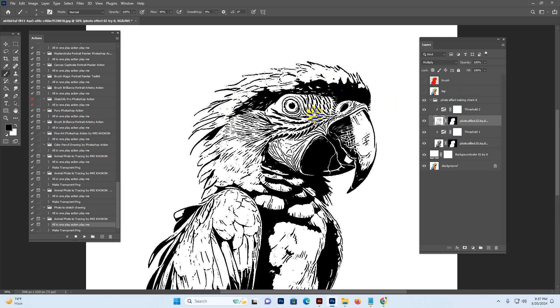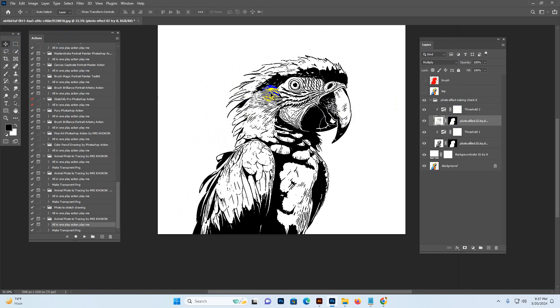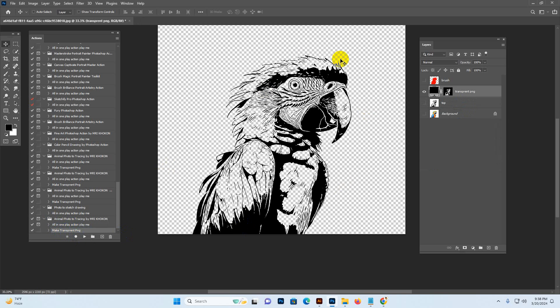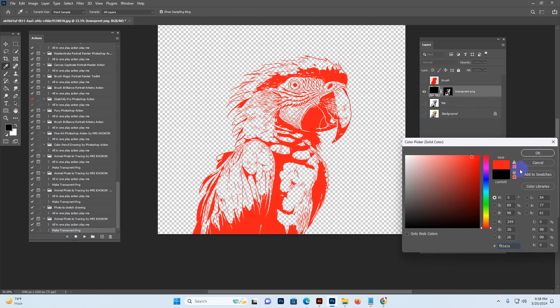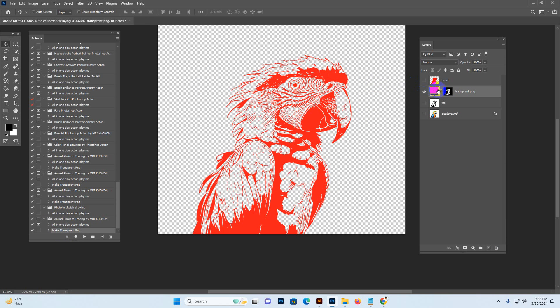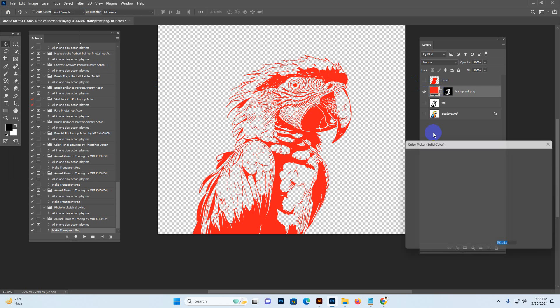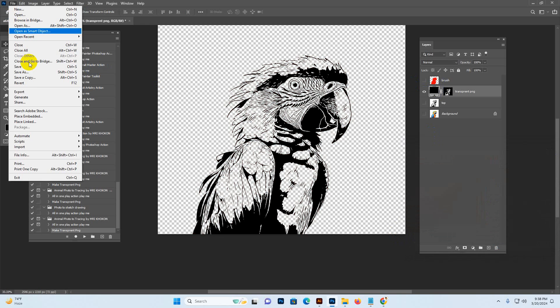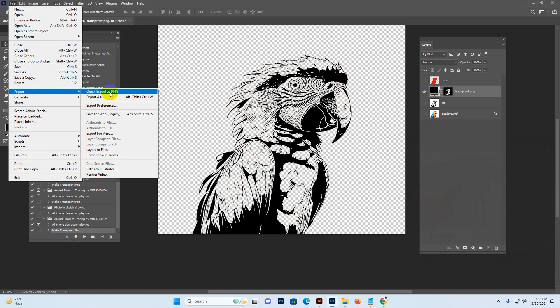Now, how to make it vector and PNG. First we do PNG, then vector or SVG format. When the custom work is done, select 'Make Transparent PNG' and hit the Play button. The PNG is now being made. See the transparent background — it's okay. You can change the color very easily — any color you want to replace, just click OK and the color is set. If you want black, select black color, then go File, Export, Quick Export as PNG, and save. The transparent PNG is saved very easily.